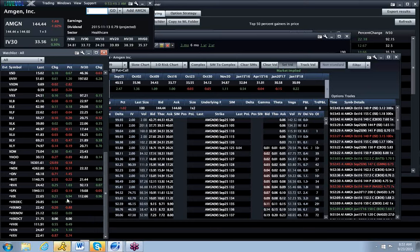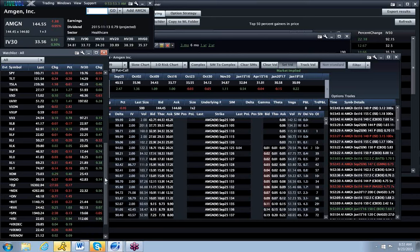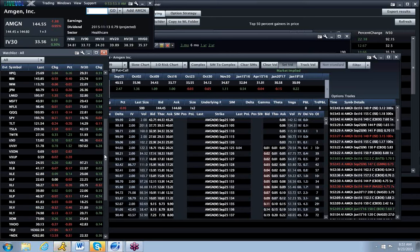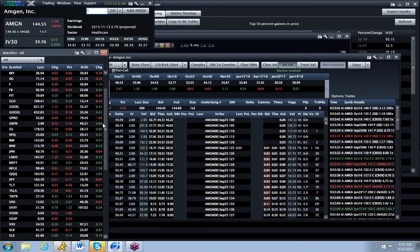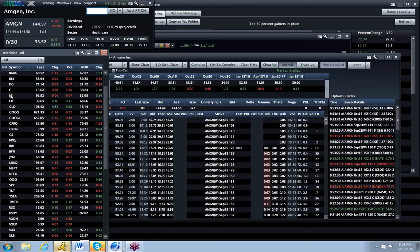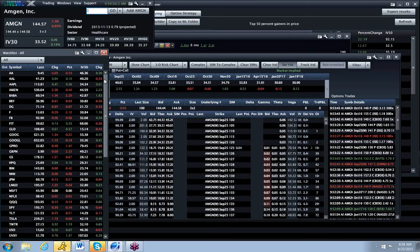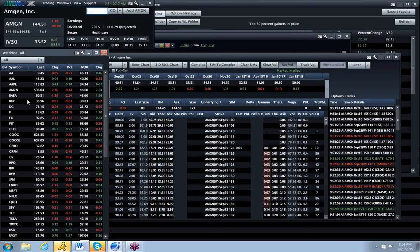So I might look to enter VXX toward the end of the day. And then there are a few other names floating around, Facebook, and a few of the tech names seem like they're recovering after getting slapped around yesterday.